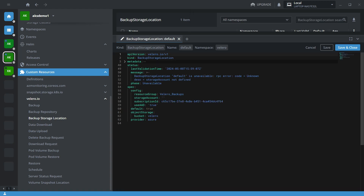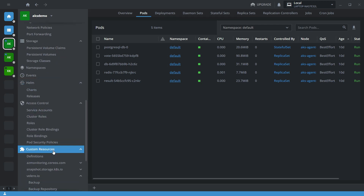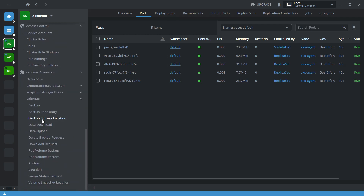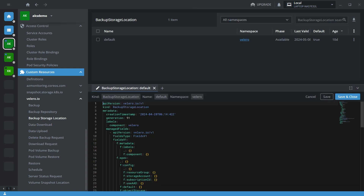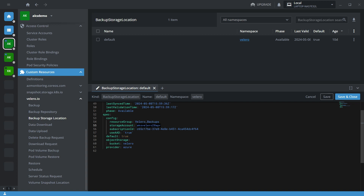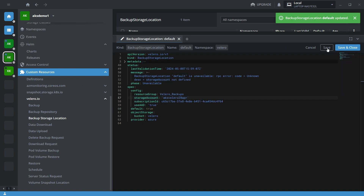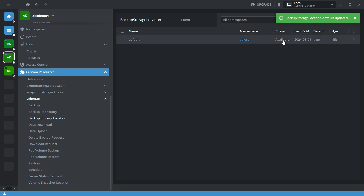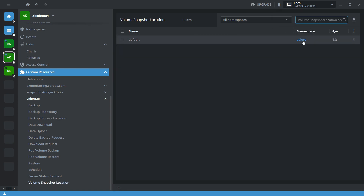We need to copy the storage account name from server 1. Let me quickly check and go here and provide the name. Now it's available, and the snapshot location is also available.